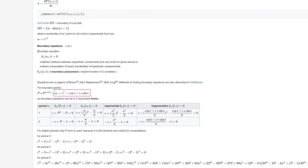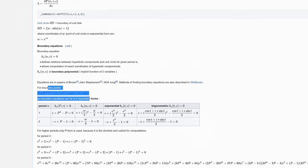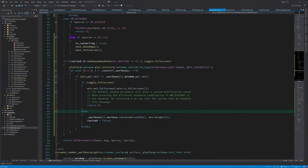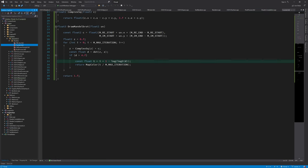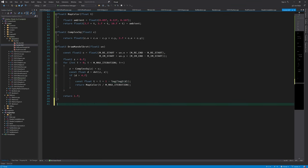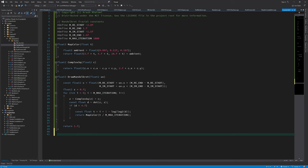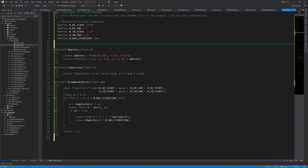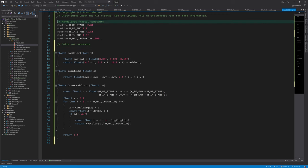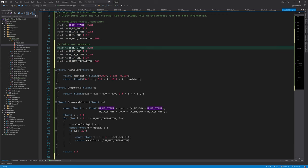Now we are ready to write the Julia set function. Similar to the Mandelbrot function, we need to define the bounds of the Julia set and use them to place it at the center of the window.